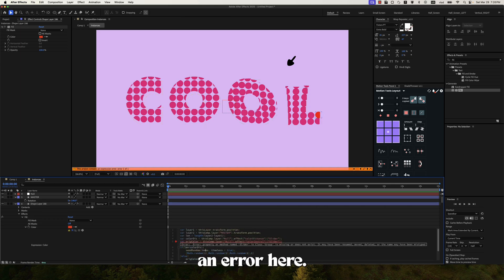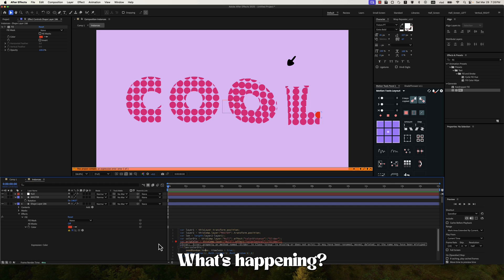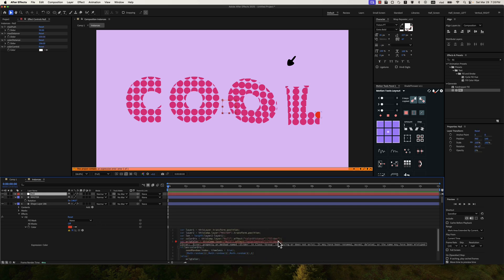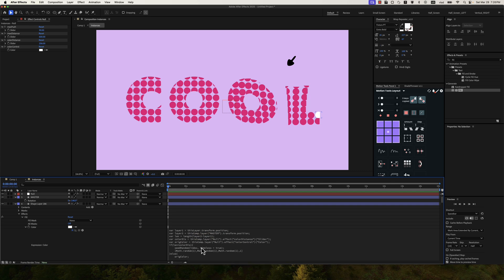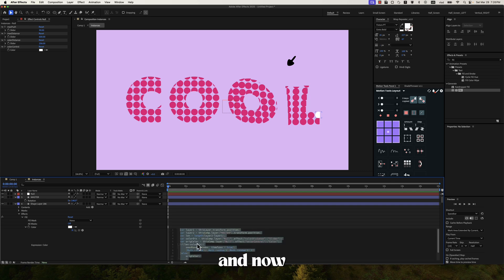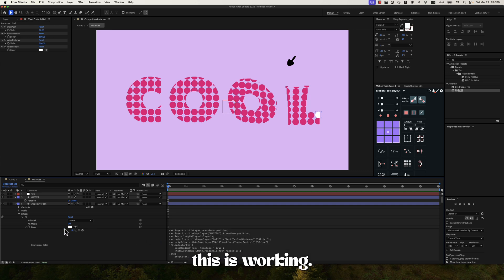And we have an error here. What's happening. Sorry, this is column not slider. Yeah, and now this is working.